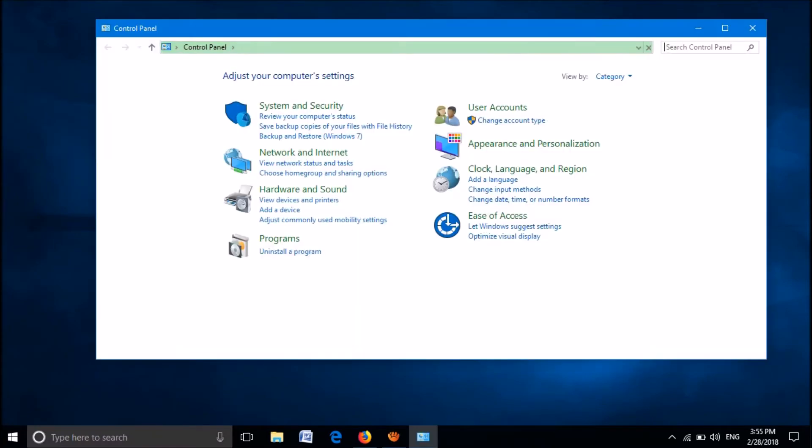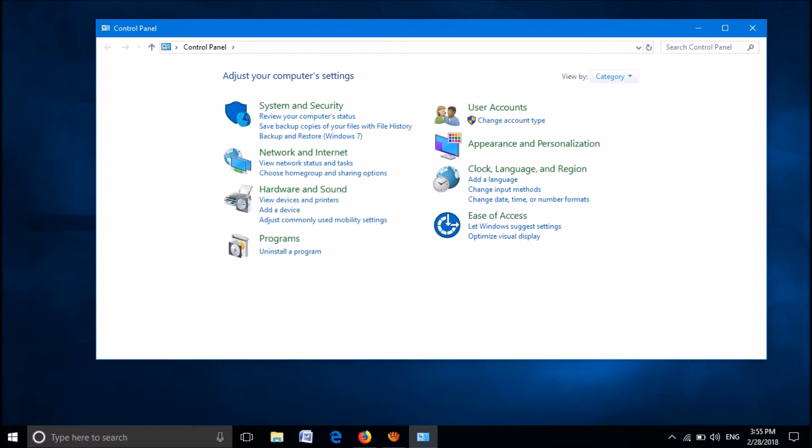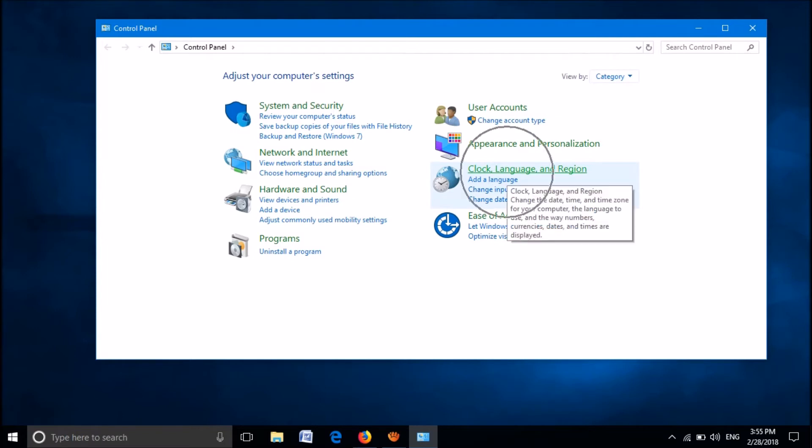In this window, after making the view option as Category, please click on Clock, Language and Region.